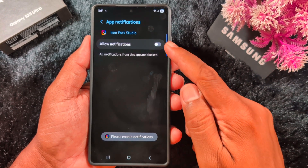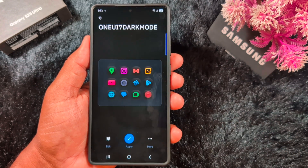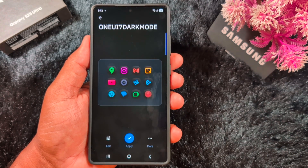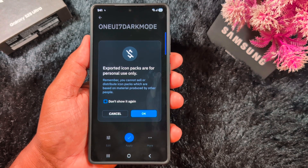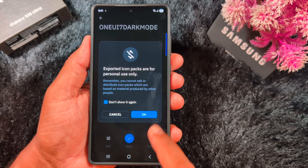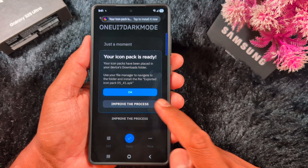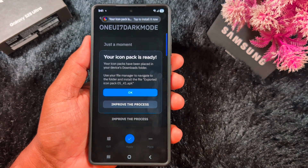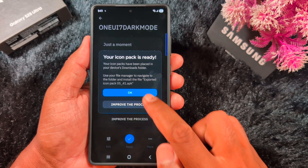Toggle on to allow notifications, then go back and tap Apply. Confirm by tapping OK. You will see a message saying your icon pack is ready — tap OK.